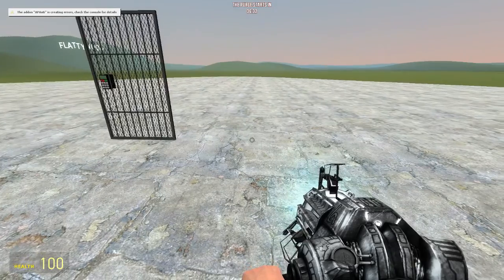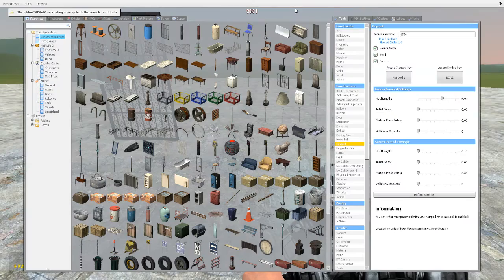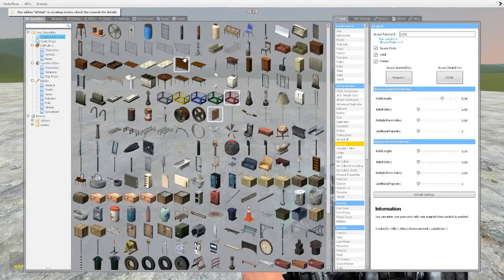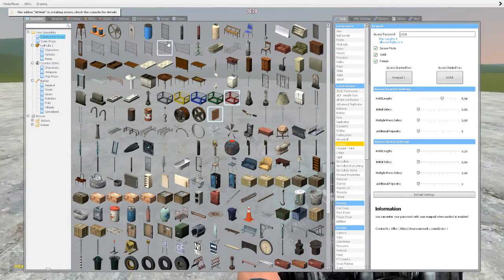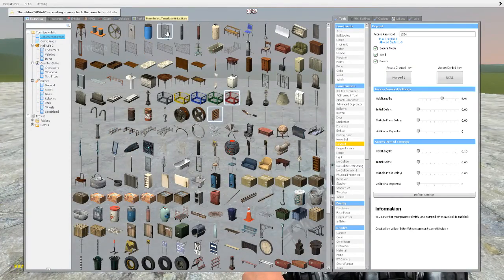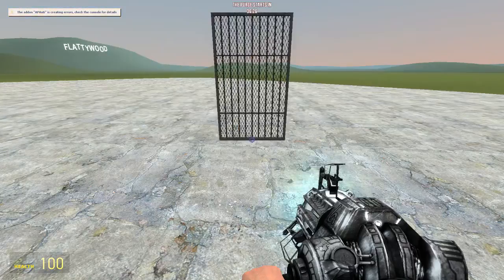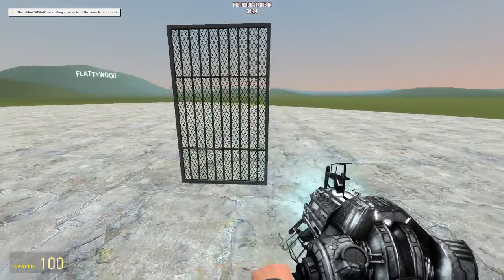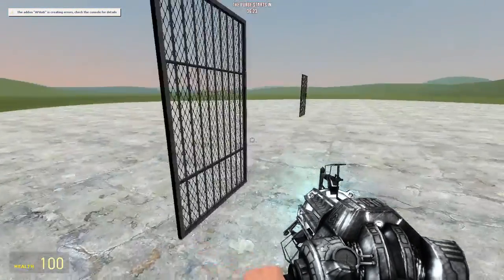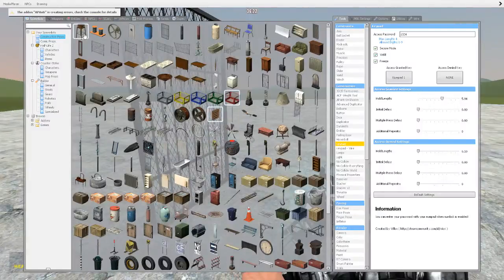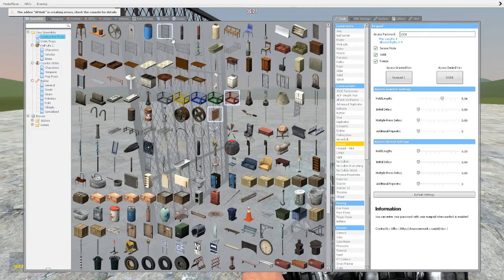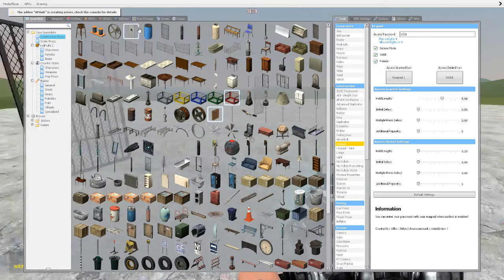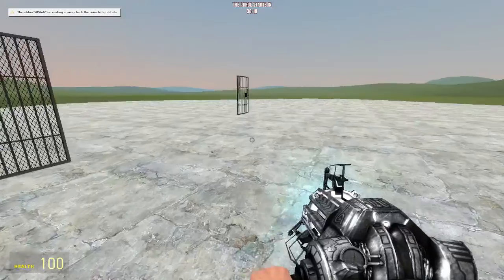The first thing you want to do is you want to find a prop. So, in this prop list right here, the most commonly used prop is this one right here. So, I'm going to just use this prop. It's right here. It's on construction prop. And it's the sixth one down.